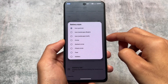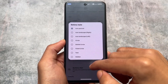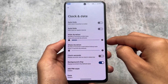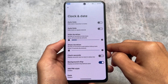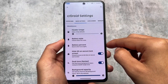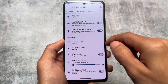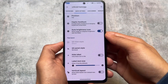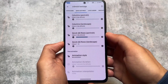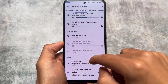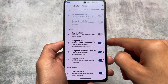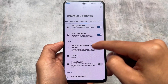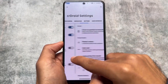crDroid brings a lot of customizations. In the status bar, you can enable or disable icons. In clock and date settings, you will find the background chip option, which I always enable when available. Quick settings options are also present — I've already mentioned the Android 11 style quick settings panel. There are also quick settings tile animations and a data usage option. For the lock screen, you can enable or disable gestures, for example double tap to sleep.